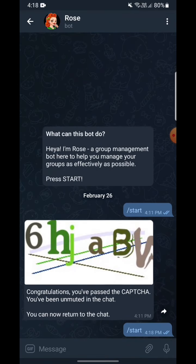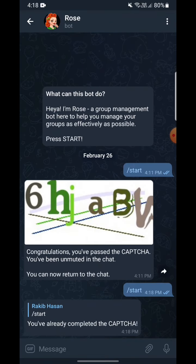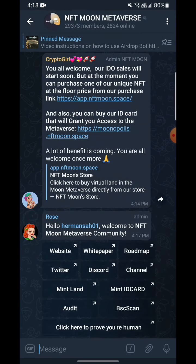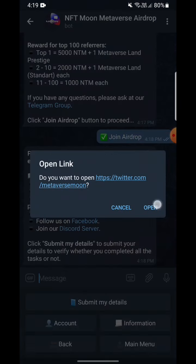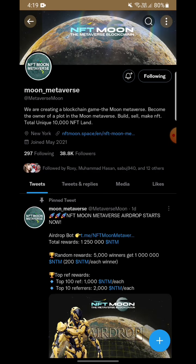You have to prove you are a human — the CAPTCHA is here, so you have to select this. I have already done that. Then you have to follow them on Twitter and retweet to three friends. I'm clicking here — I have already followed and retweeted their post.